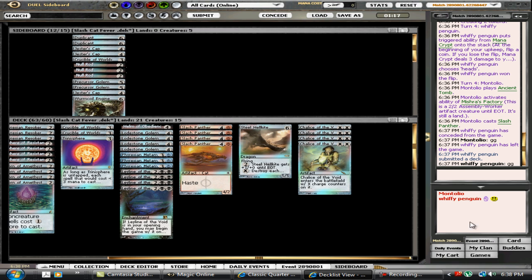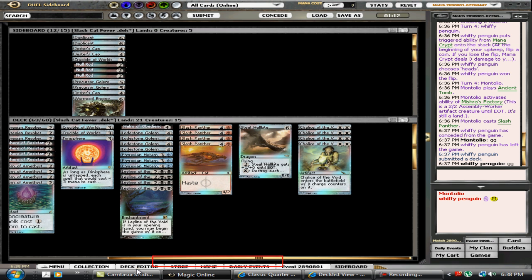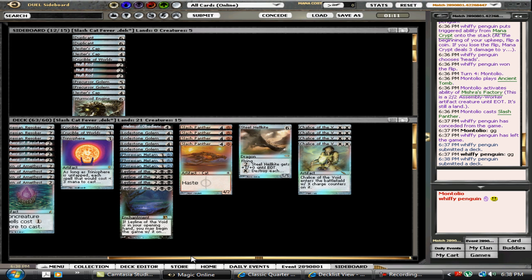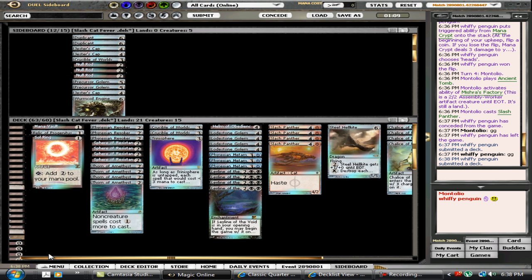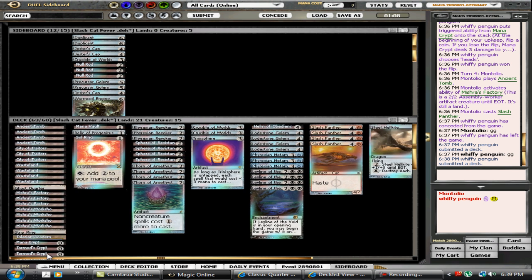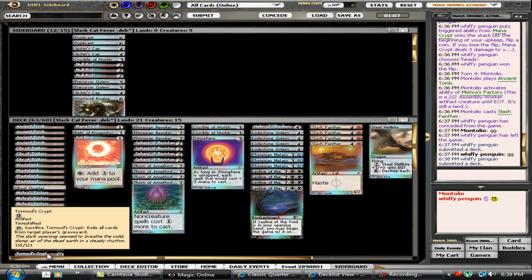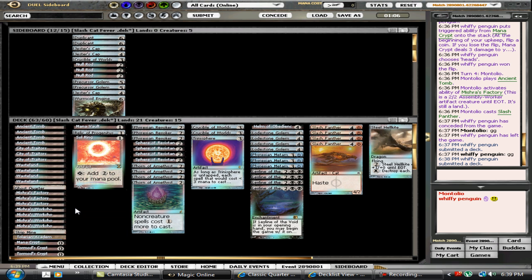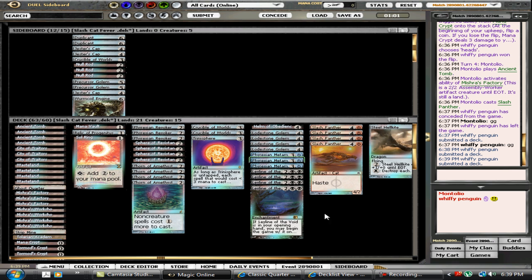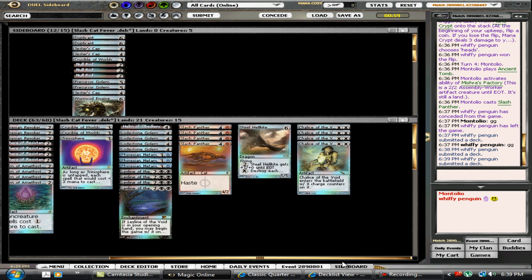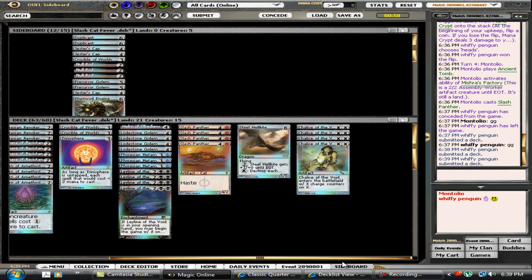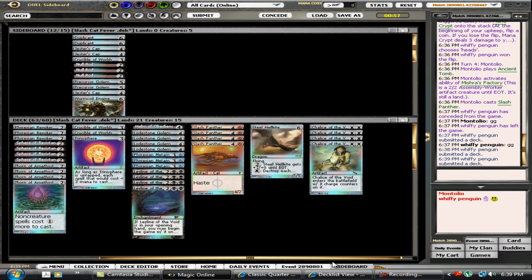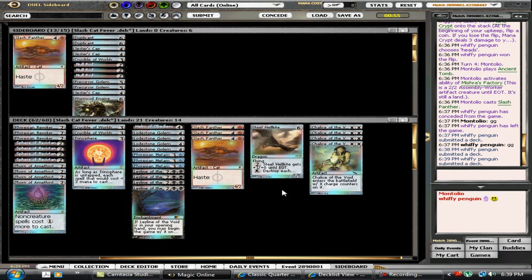He's probably got Tormod's post-board, so I don't want to venture too much away from my game plan. I've got to slash three cards here and 59 seconds to do it, so I think I'm going to do that.